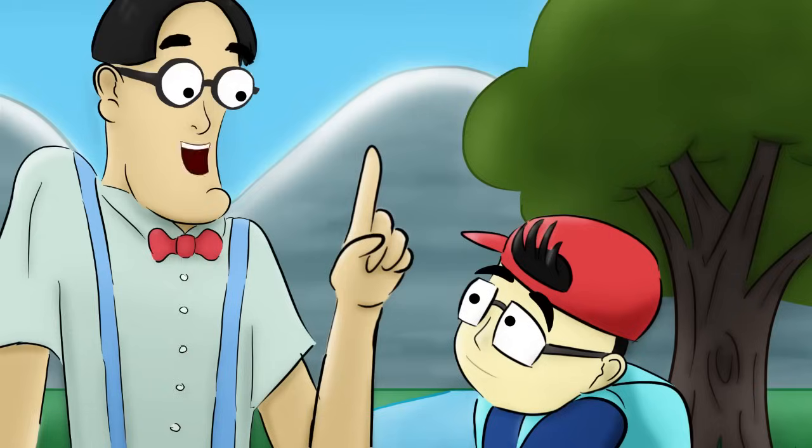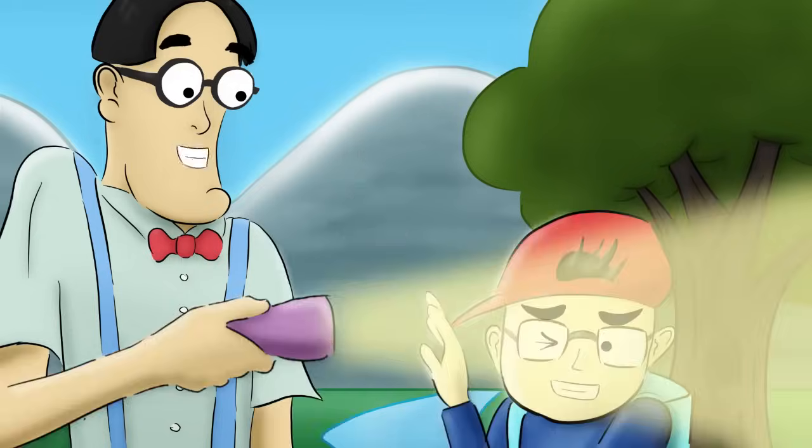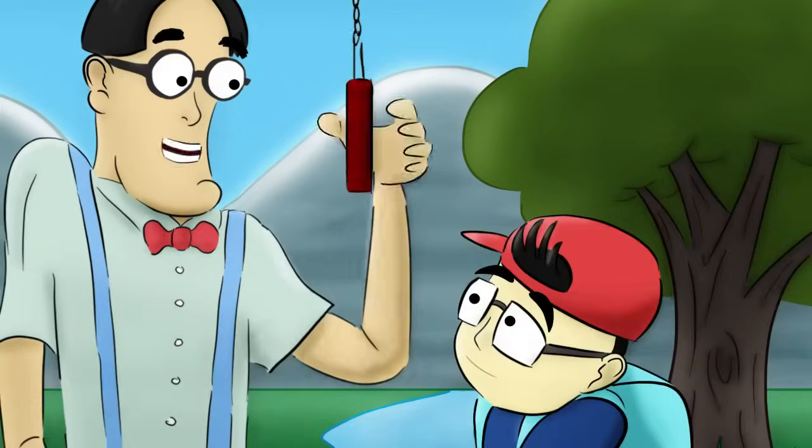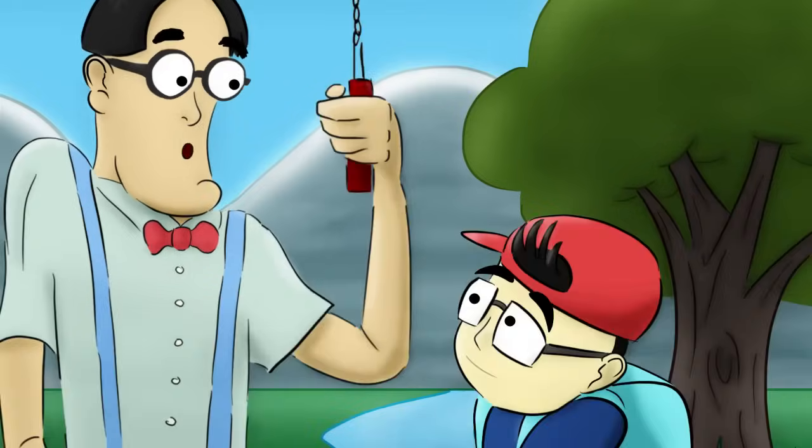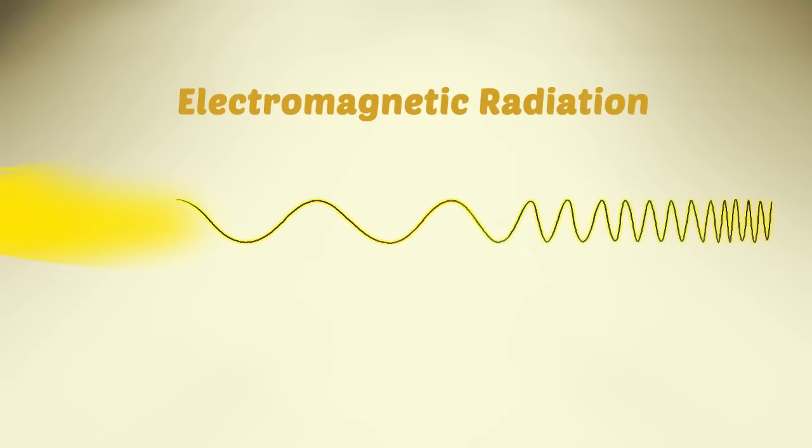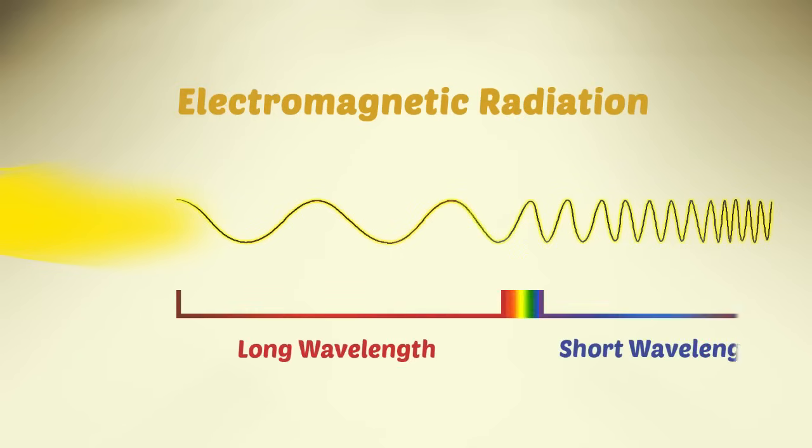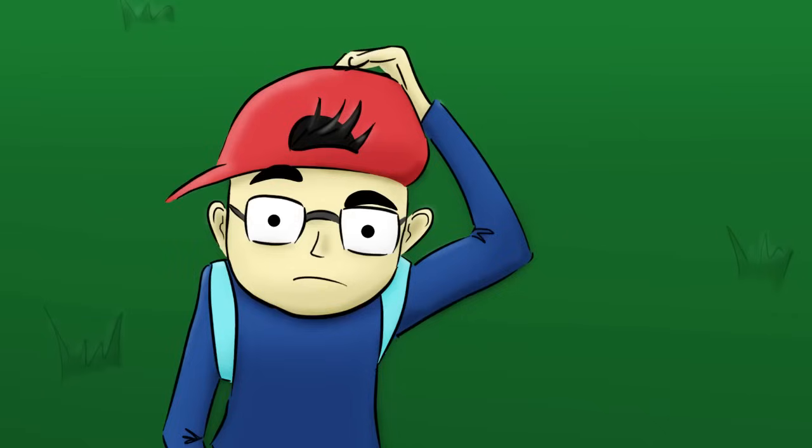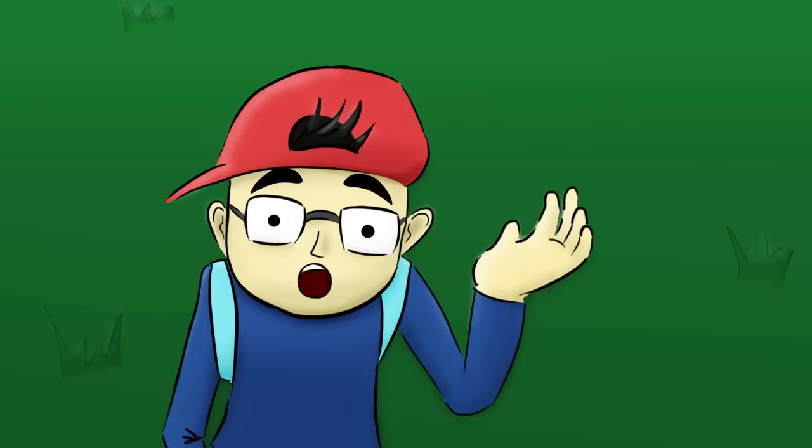Amazingly, cameras can detect all types of light, both visible and invisible. Light is actually a wave of energy called electromagnetic radiation. Cameras can be designed to detect these waves at all different sizes. Really? Like what?